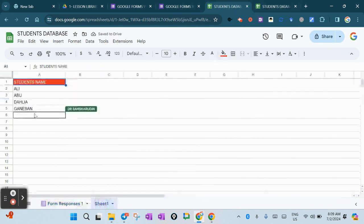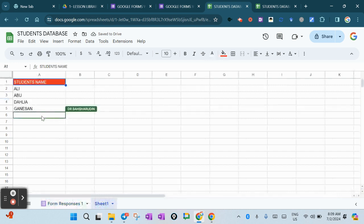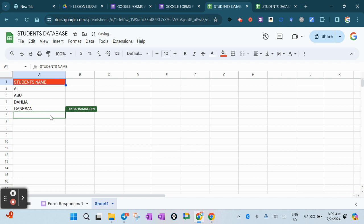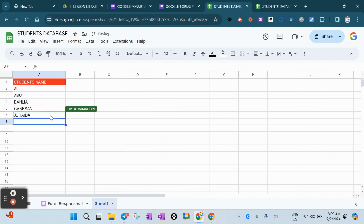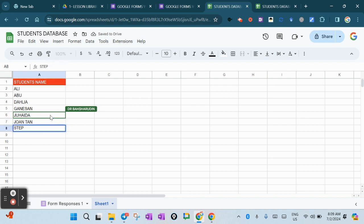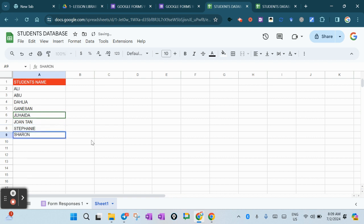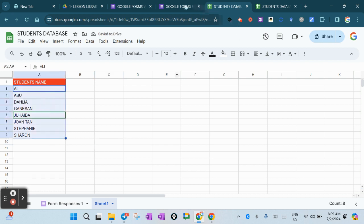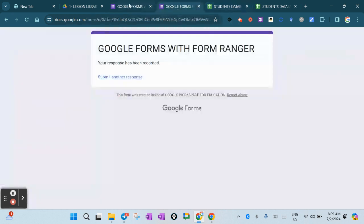Now the database increases. I have a new name here - for example, Juhida, then they have Jointan, Stephanie, and Sharon.